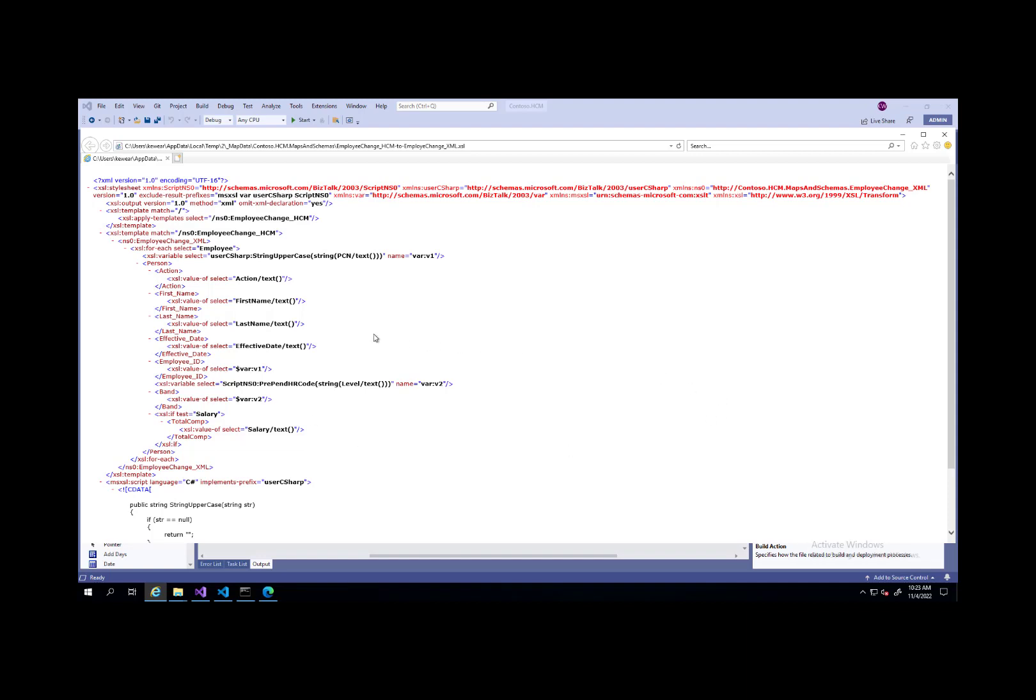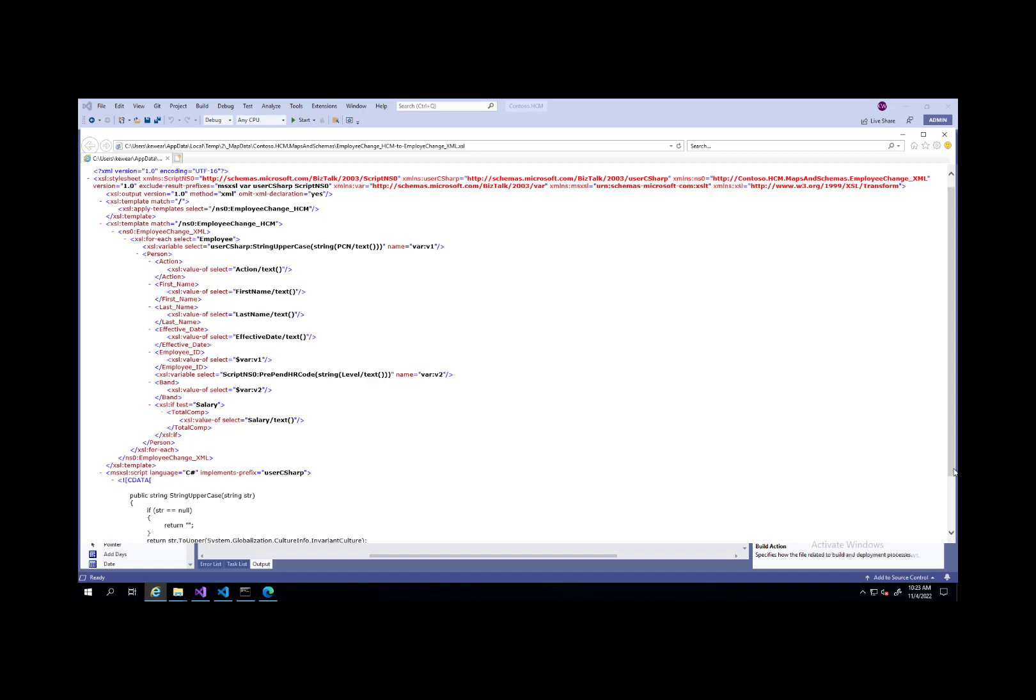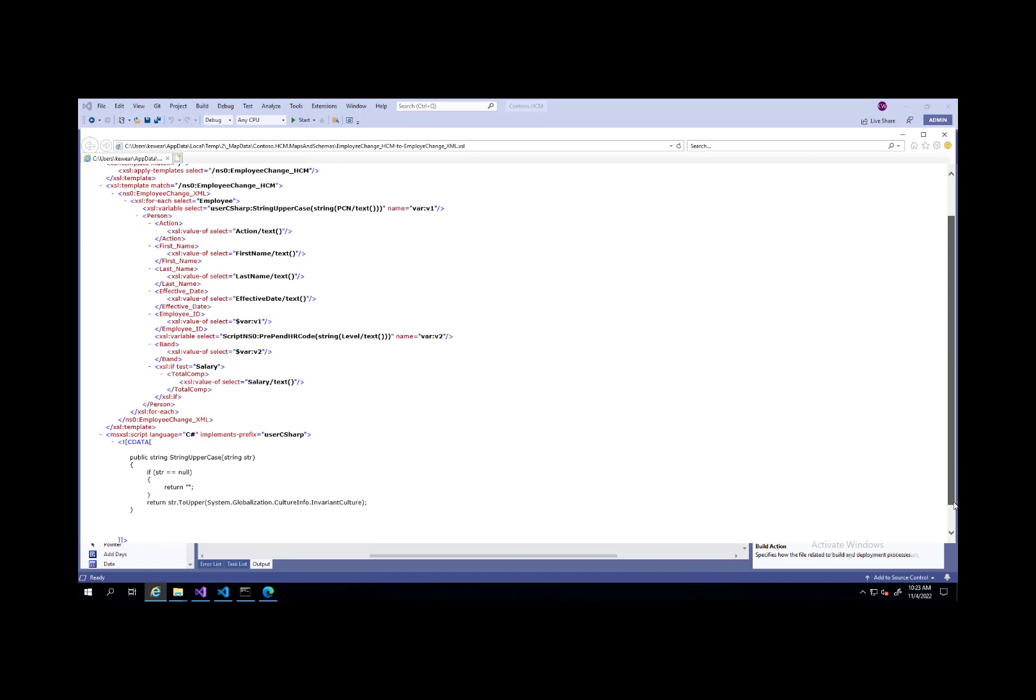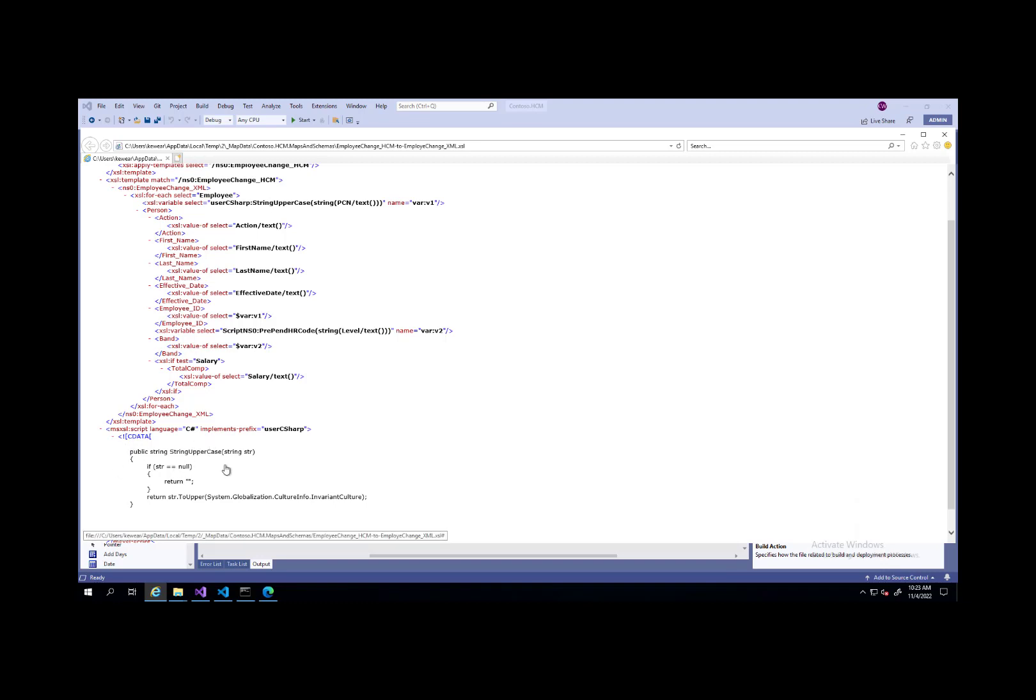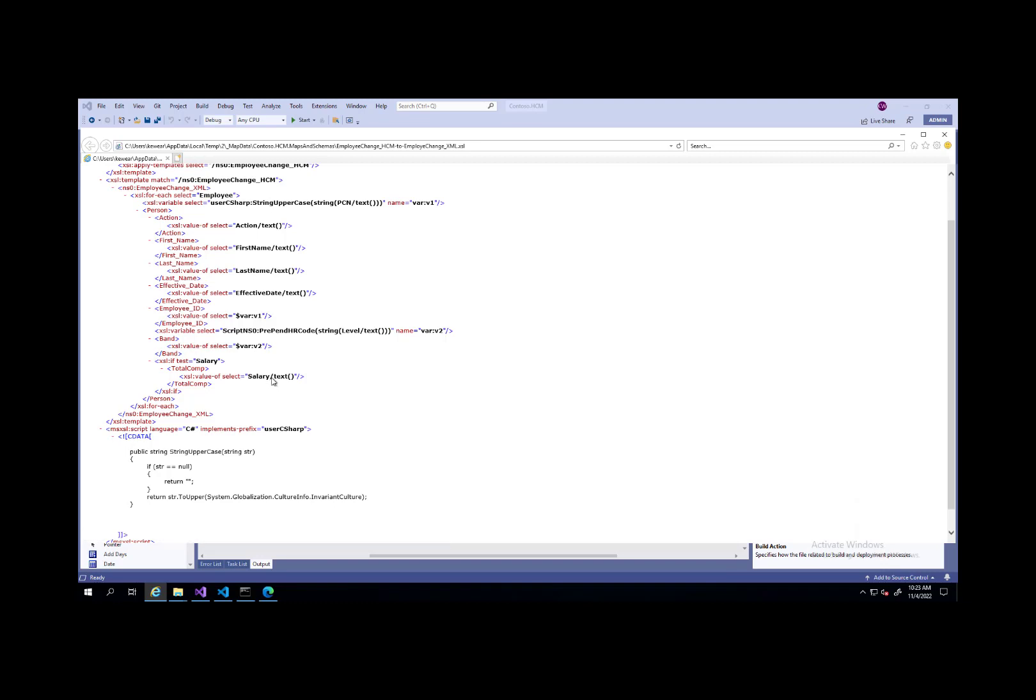The other interesting thing is we've got this string uppercase. What that functoid actually is doing is it's just embedding some inline .NET code that is going to be provided for us. This allows us, using the same pattern, if we wanted to embed some simple C-sharp code, we could do that inline inside of the XSLT. That will also run much like this specific functoid will run.